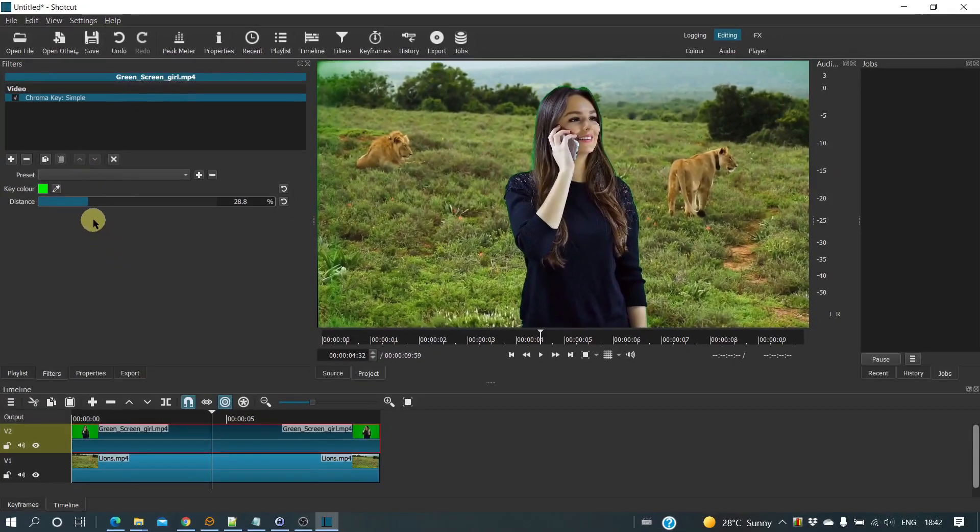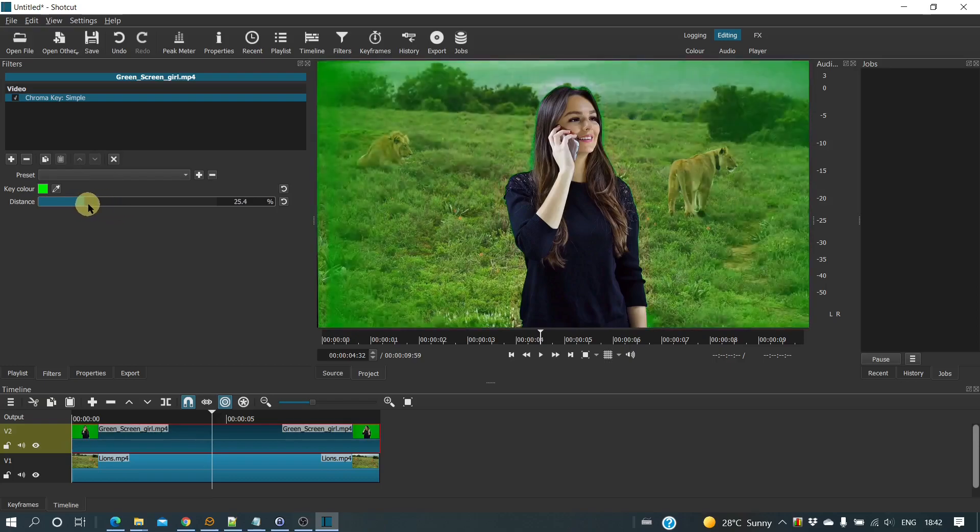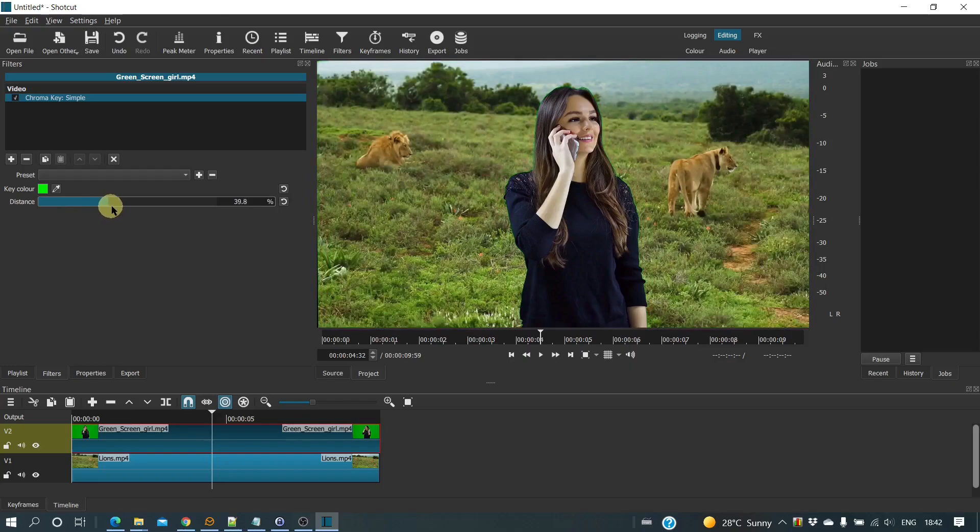Note what happens when you alter the distance parameter. If you decrease it too much, then the green part of the screen remains. If you increase it too much, then parts that you want to show actually disappear.